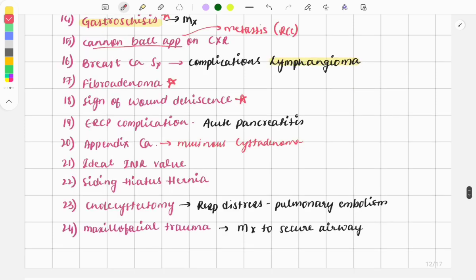There was a one-line question on the ideal INR value, which should be 1.5. The question stated that a patient is being taken for a major operation — which of the following should be his normal INR?